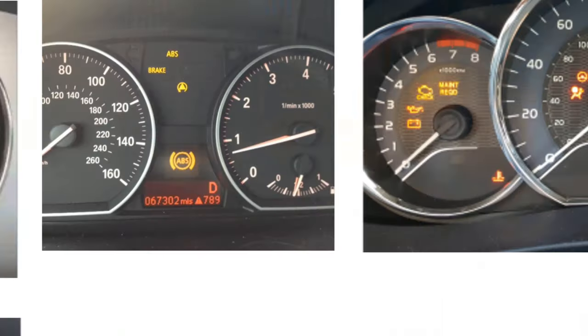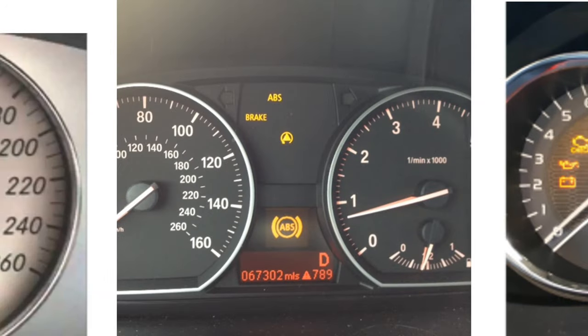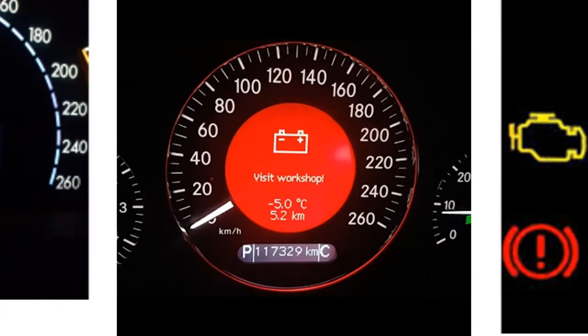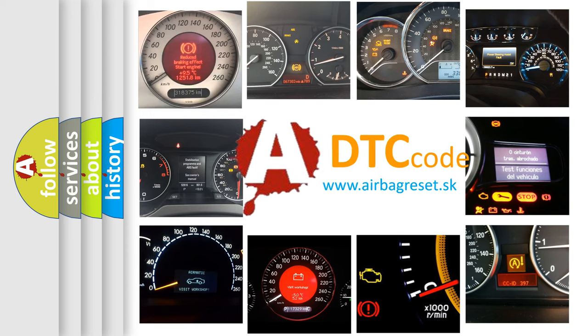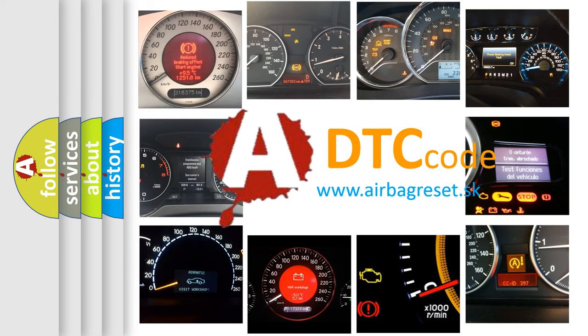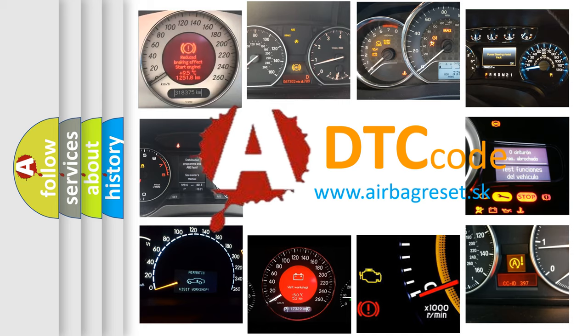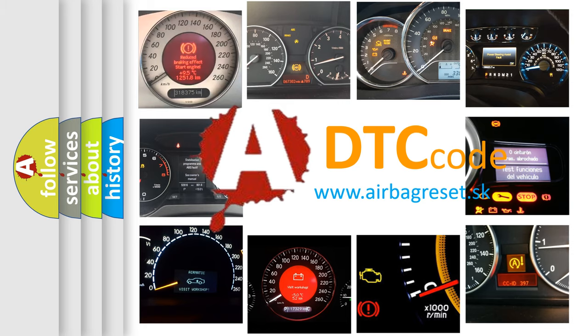How is the error code interpreted by the vehicle? What does P1212 mean, or how to correct this fault? Today we will find answers to these questions together.